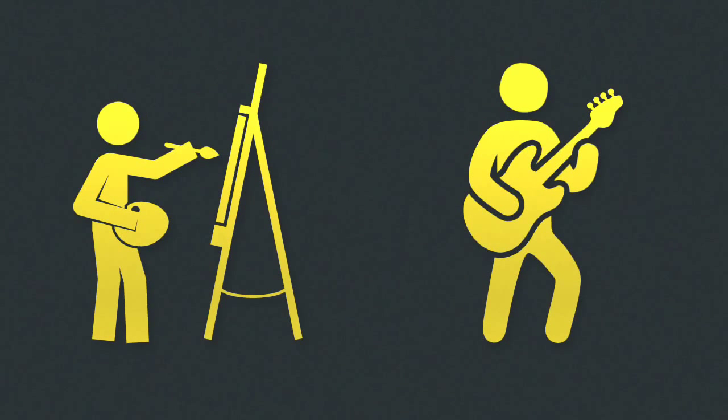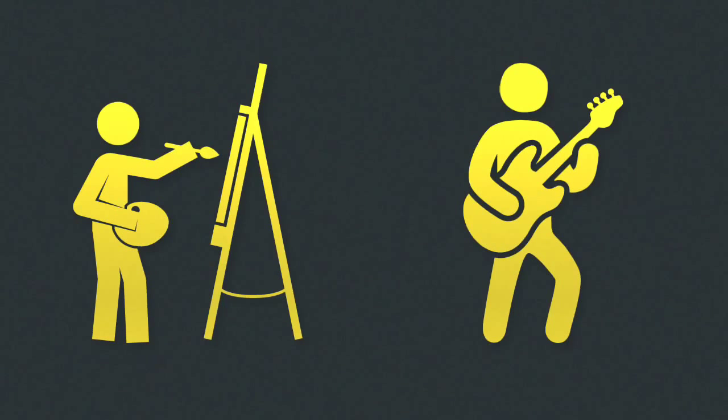The copyright owner and the copyright author or maker may be different people. The starting point and general rule for copyright works is that the creator of the work, called the author, is the first owner of copyright.